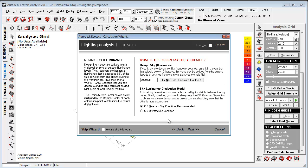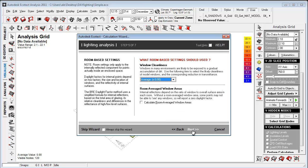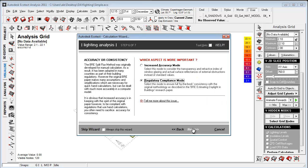So let's choose the sky conditions. And it's really important to say that it's quantitative day lighting we're doing with Ecotech. Because it's only depending on geometry, glazing ratios, glazing materials, and material properties in general. So let's go to next.